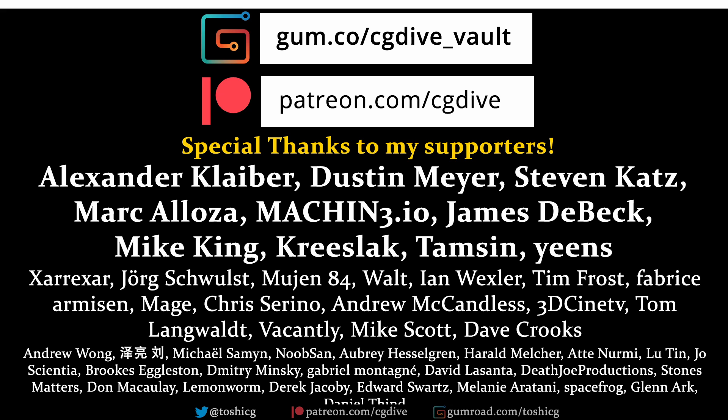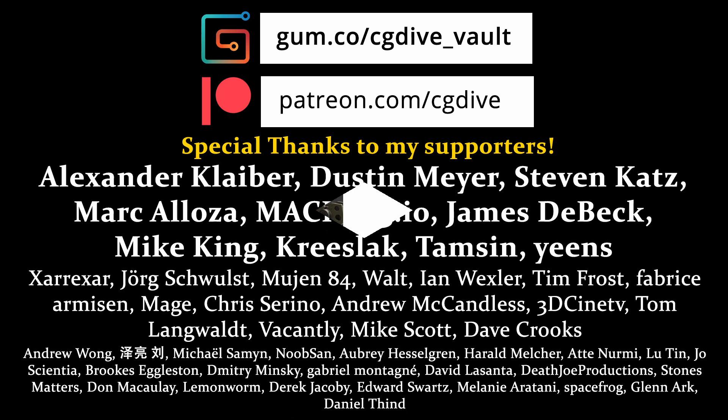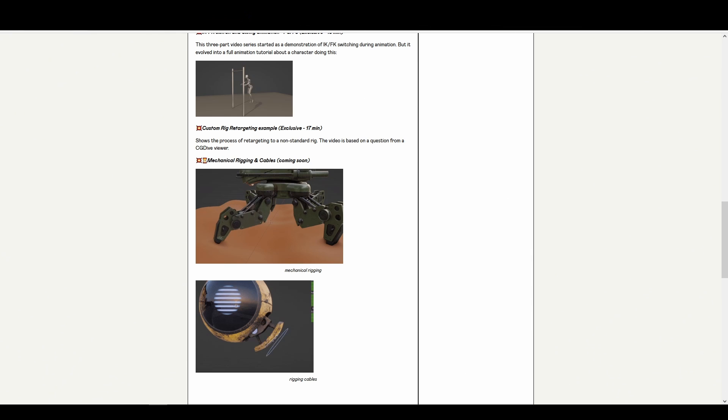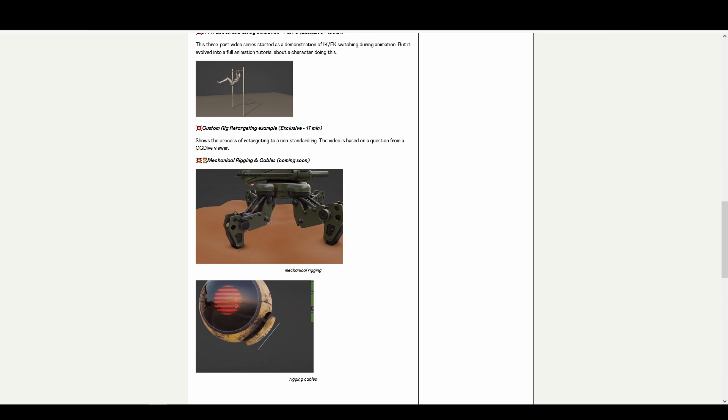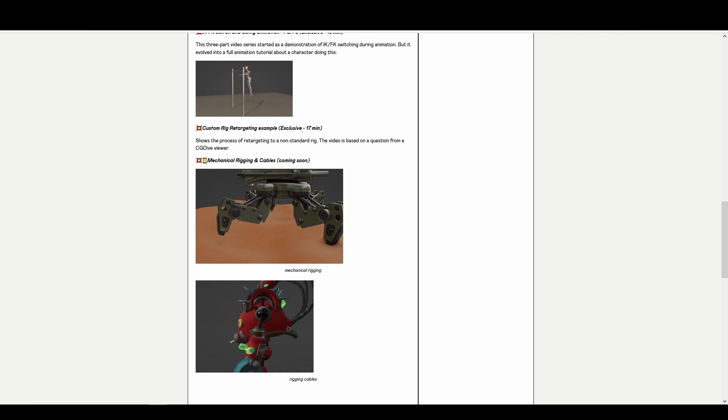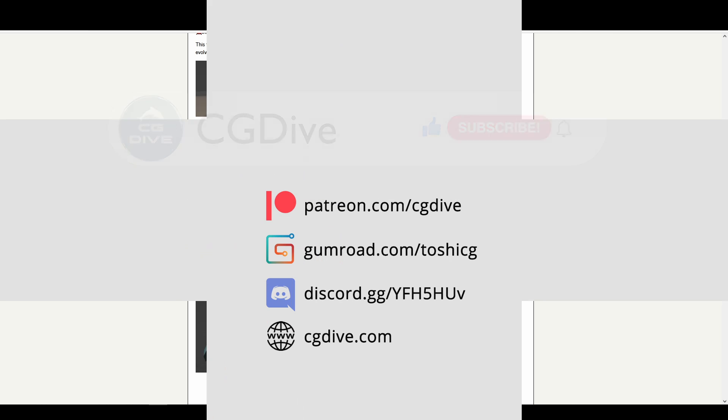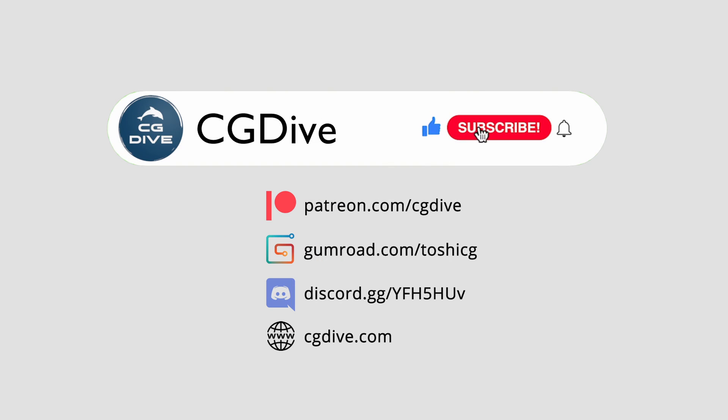Big thanks to my supporters on Gumroad and Patreon. Join them to gain early access to unreleased CG Dive content. Please click like, subscribe and I'll talk to you next time.